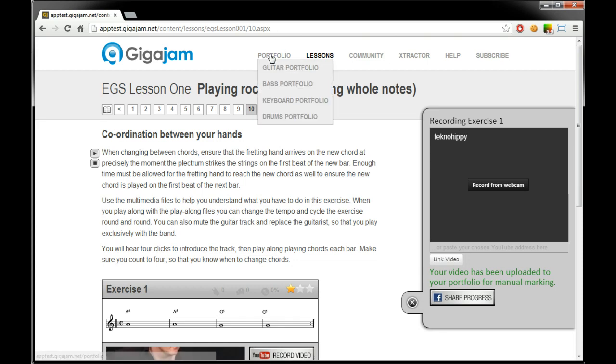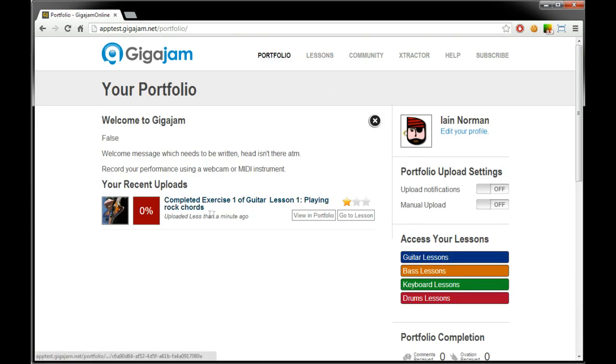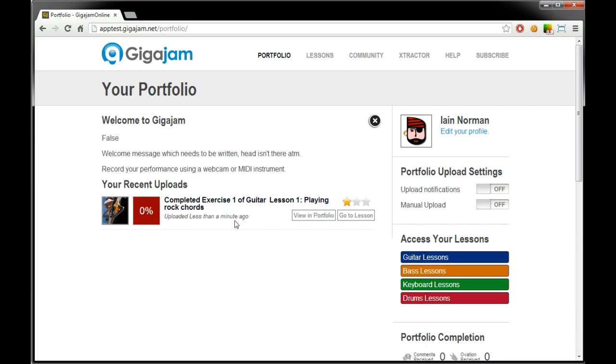Now if we look into our portfolio we'll see that we've got a recent upload less than a minute ago. Notice here we've got zero percent. That's because the system needs to send this video to a tutor. The tutor will mark it and then we'll get an email and we'll see that that will change.